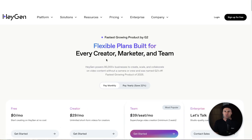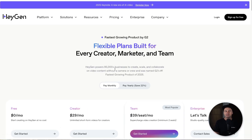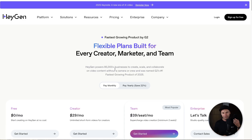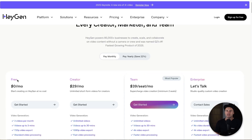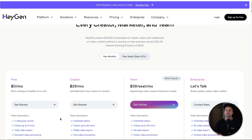So first of all, the original pricing plan — this is for everyday users if you want to log into the platform, or even on your phone, as they now have an app for that. Inside of here you can test drive it for free. You can have three videos for up to three minutes long. They will have a watermark on it and you're only allowed 720p.